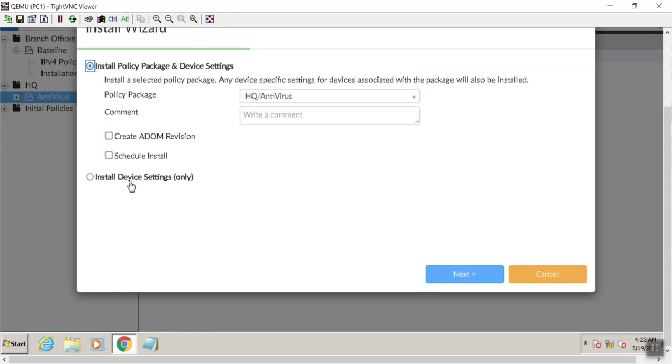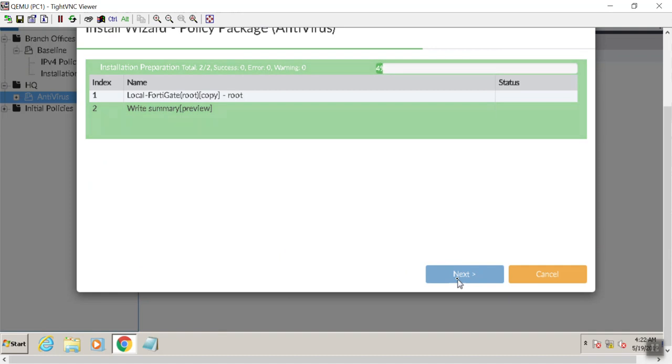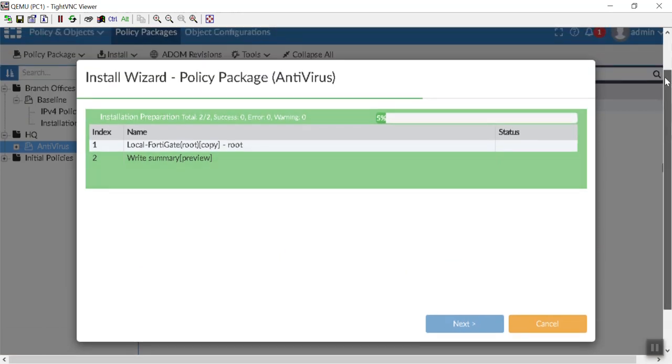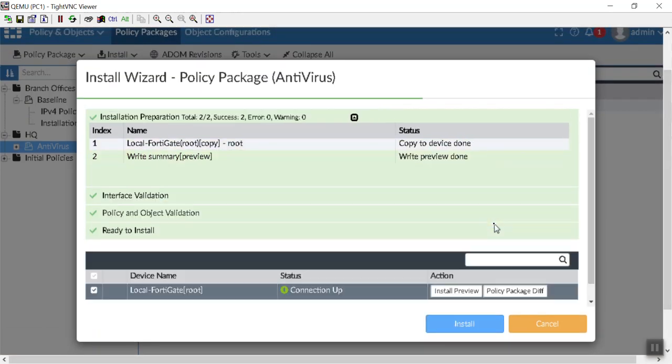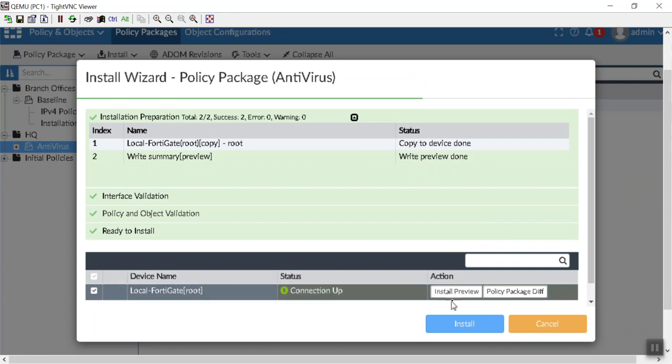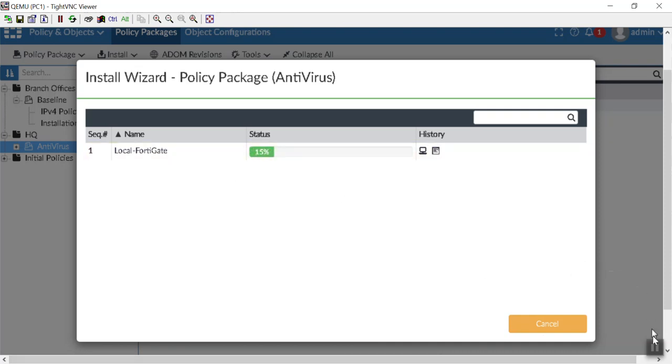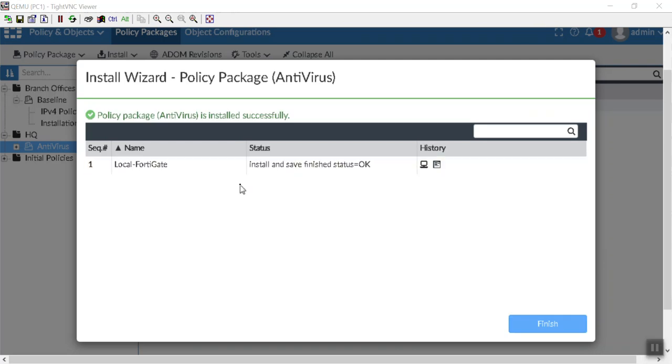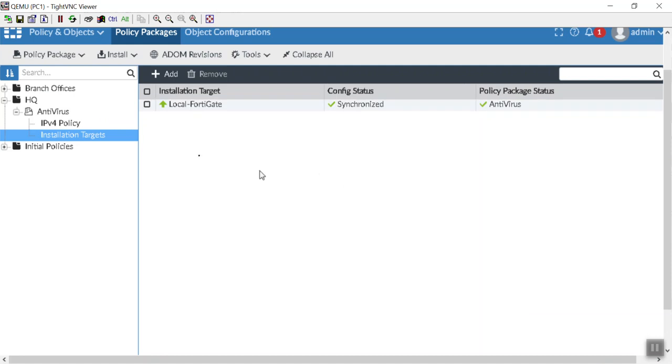We'll hit next. It does push down those options for the device changes too when you do a policy install. So there we are. Local FortiGate. Hit install. And then once again, I'm just going to hit pause there so you guys don't have to watch this drying paint. As you can see, it says OK. And we are back in our synchronized settings. Perfect.